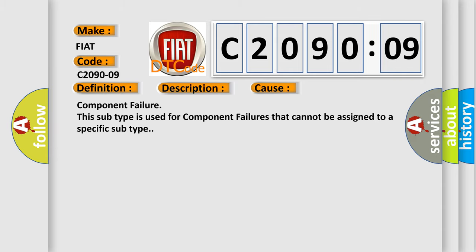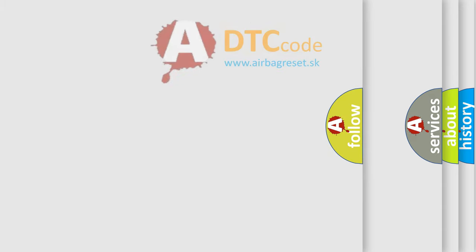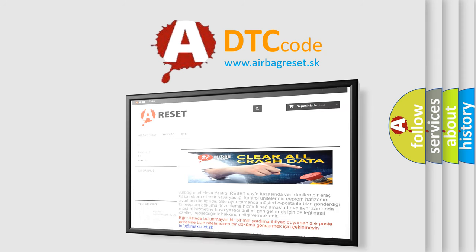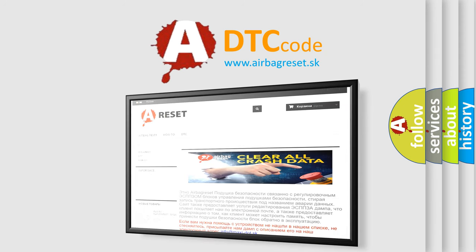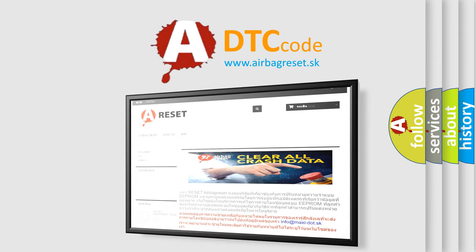The Airbag Reset website aims to provide information in 52 languages. Thank you for your attention and stay tuned for the next video. Bye!